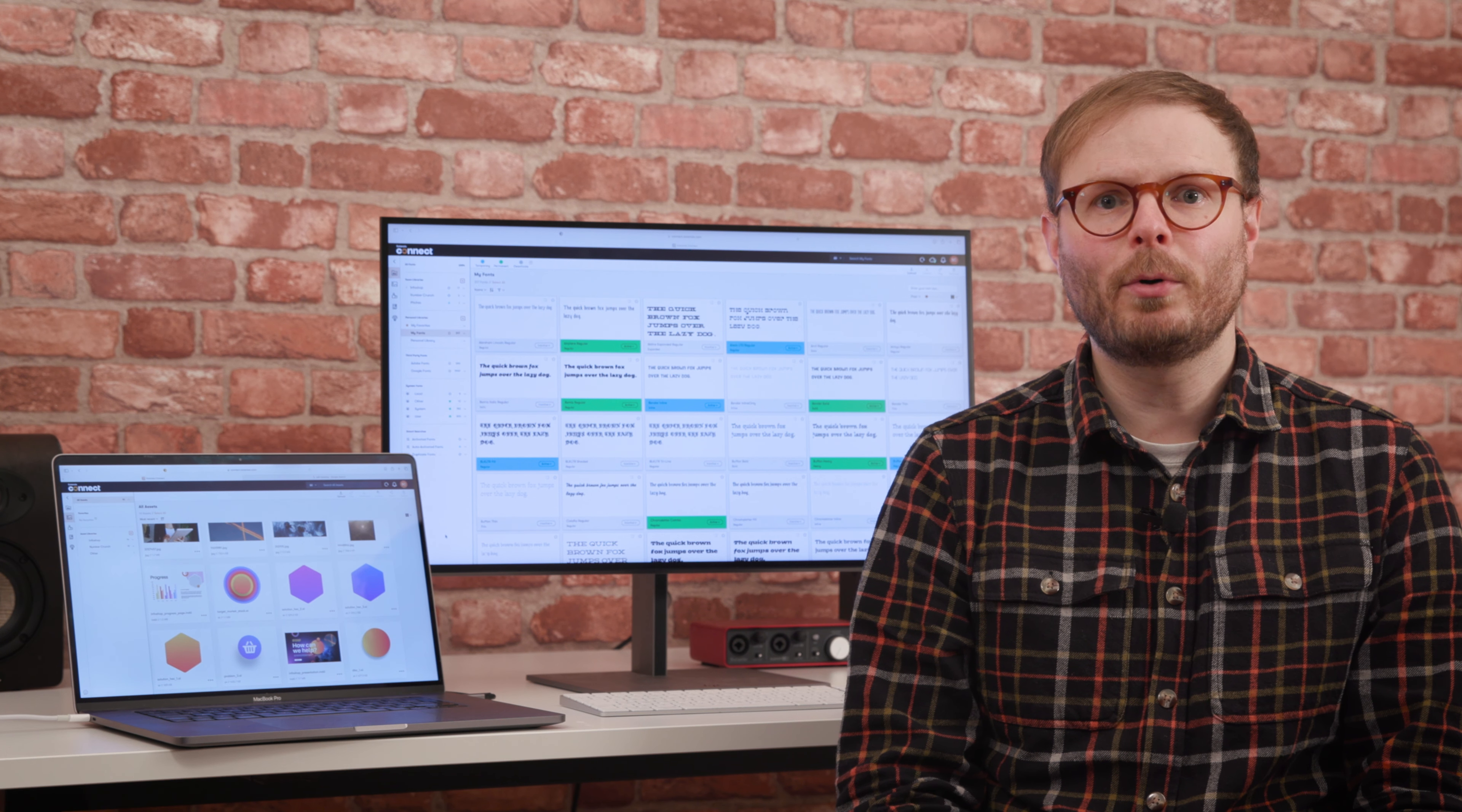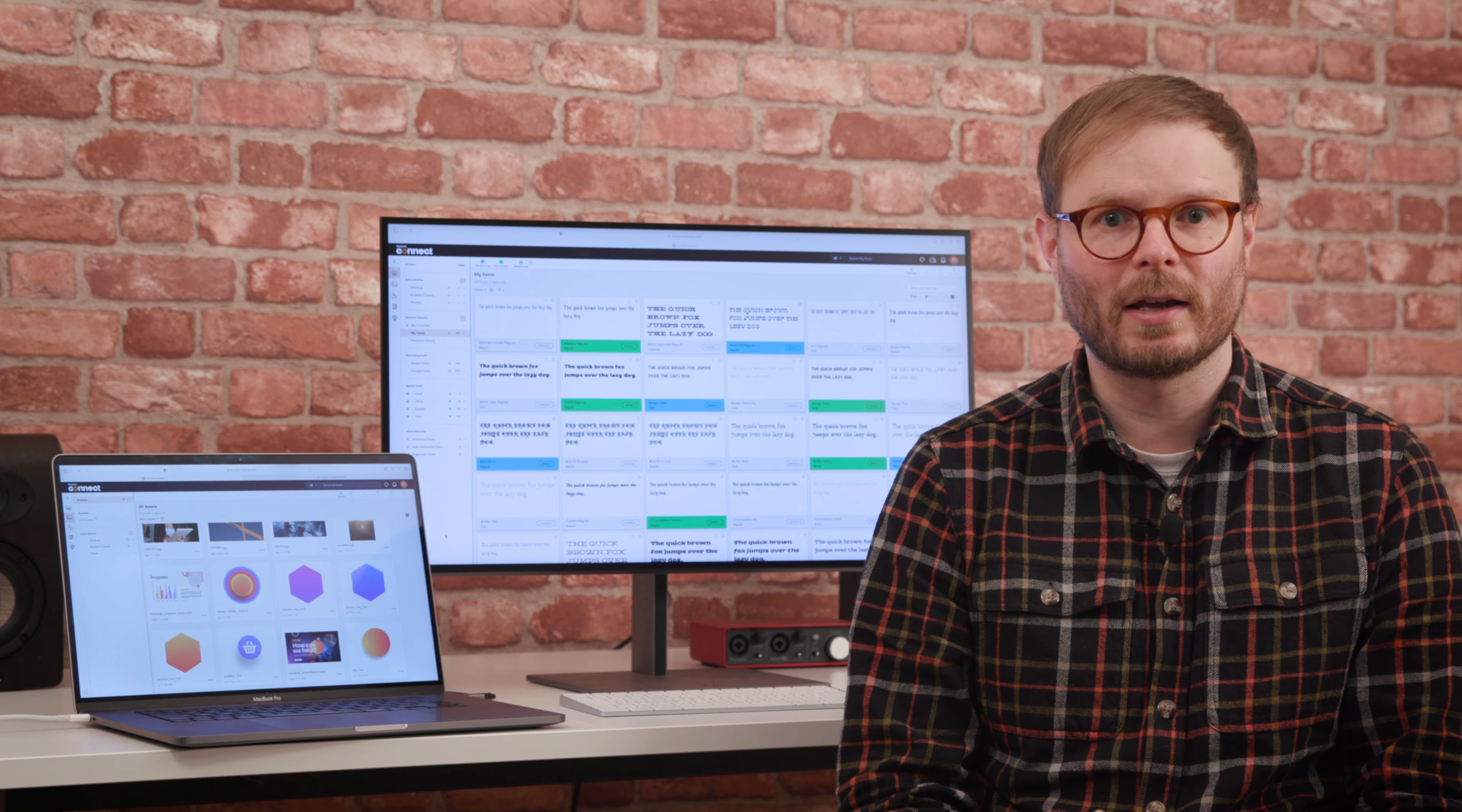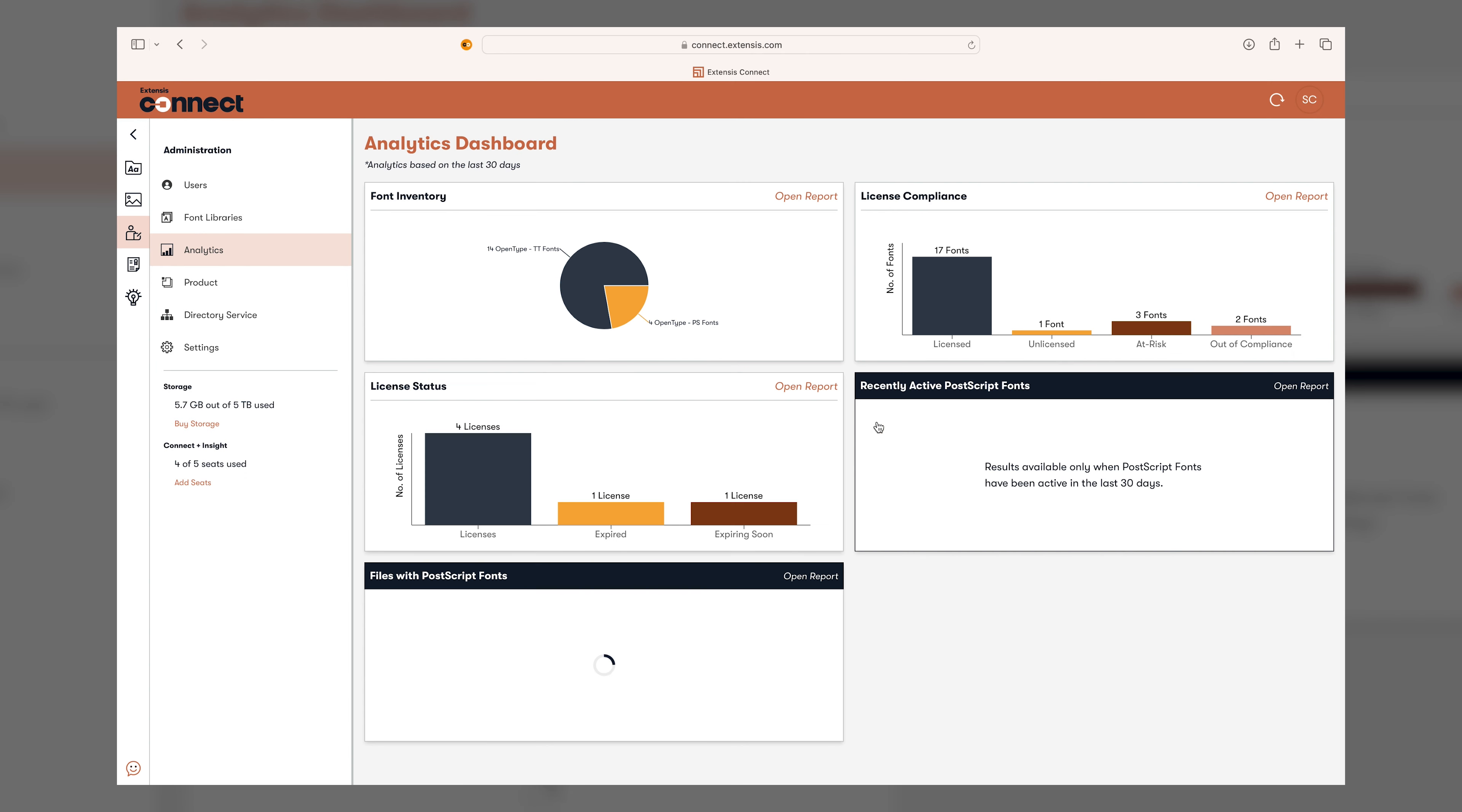Another important use case is identifying projects using Postscript fonts, which are no longer supported by Adobe applications and could cause issues if they aren't found and replaced. The Analytics tab immediately shows any Postscript fonts that have recently been active and any files in the Asset tab where they've been used. Again, so much simpler than the alternative.